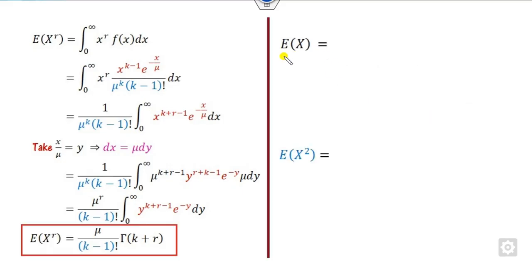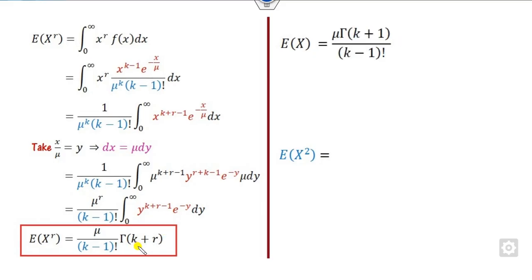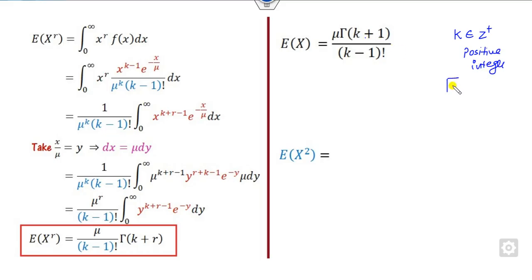Now we can find E[X] and E[X²] from here. For E[X], take R=1, and for E[X²], take R=2. For R=1, this gives this expression. Since K is a positive integer, K+1 is also an integer. For a positive integer, gamma(K+1) equals K factorial. For example, gamma(3) is 2 factorial, gamma(7) is 6 factorial. In general, gamma(K) equals (K-1) factorial.